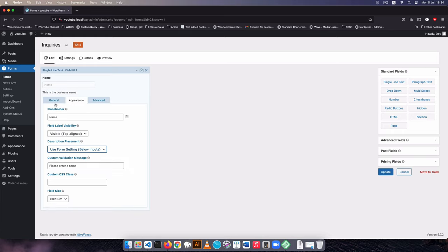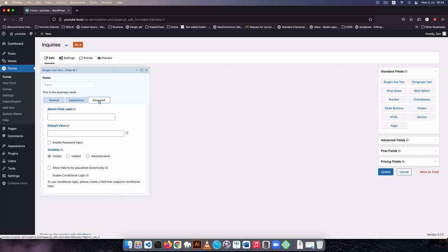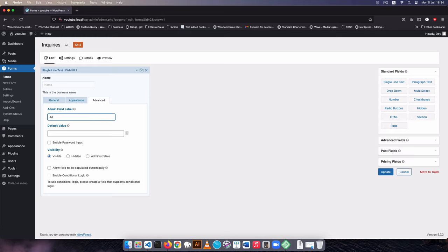There are a couple of things you can do to make your form look much better. In the advanced section you can set a default value and you can change how the field is labeled in the admin — I'll add this as 'admin name' so when the form has been submitted you'll be able to identify it. We can always add a default value, but in this case we don't want anyone to skip this field.